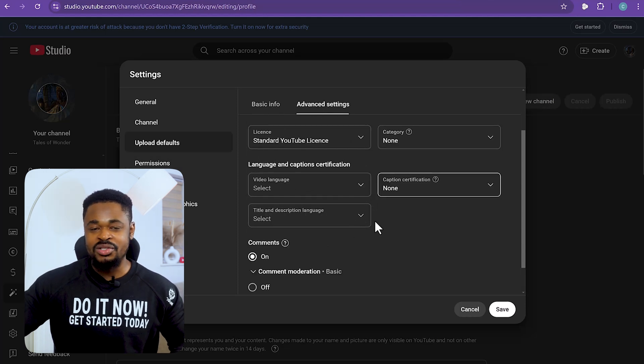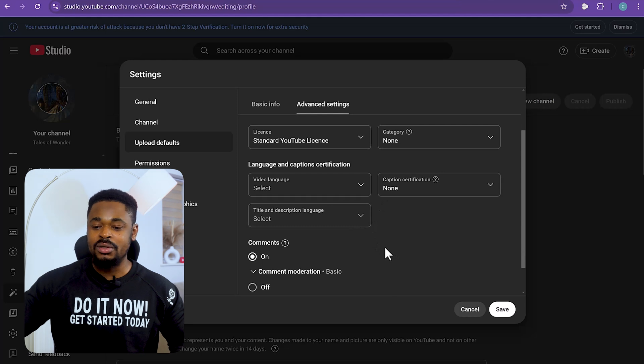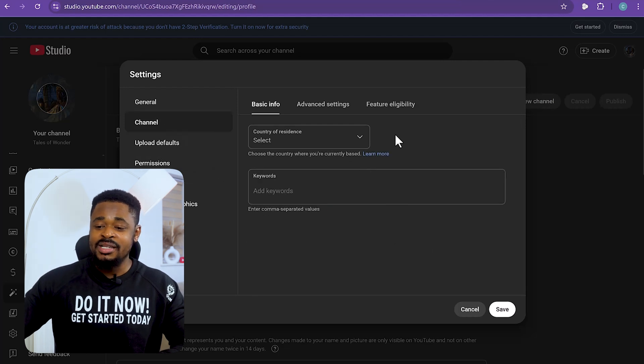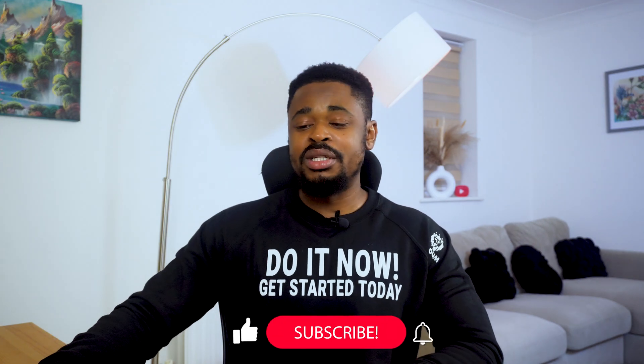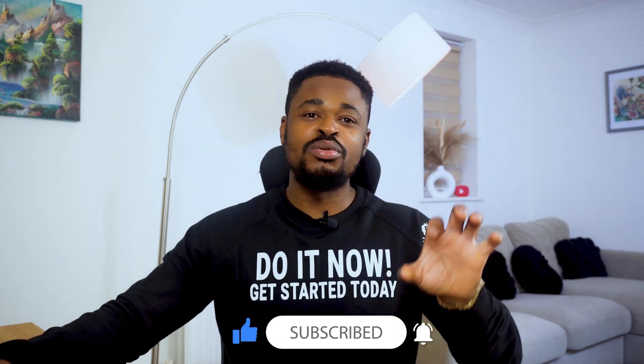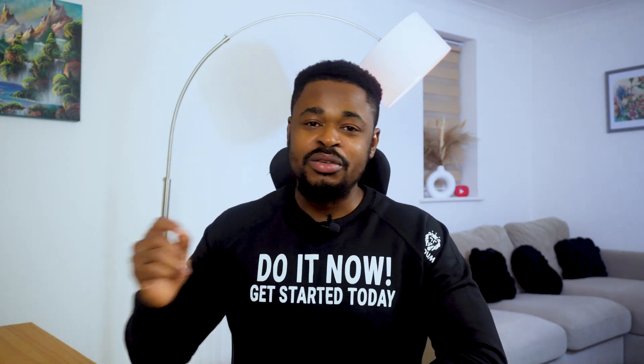Click on Channel in the settings. Here you can set your country of residence and add channel keywords — these are different from your video keywords. When people search for terms like 'folktale story' and it's in your channel keywords, your channel is more likely to come up. It's important to add a bunch of keywords related to the kind of videos you upload.